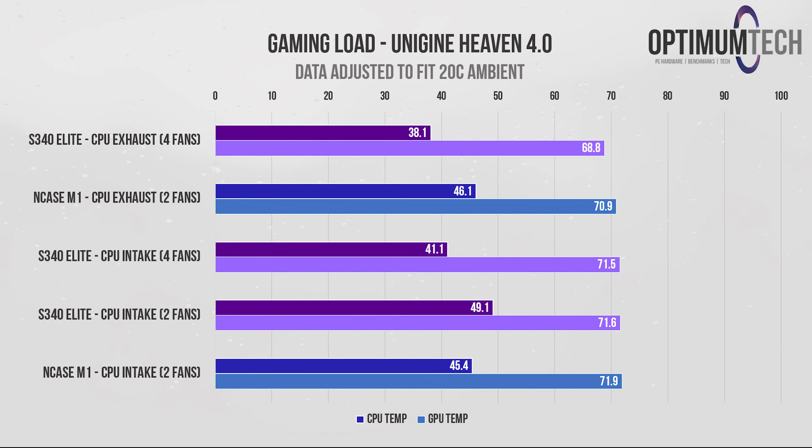And for the gaming load temperatures, we really get a bit of a mixed bag, but let's break it down. The GPU temperatures seem to improve generally with the increase in case fans in the system, and the CPU temps seem to do a little bit better with an exhaust configuration.